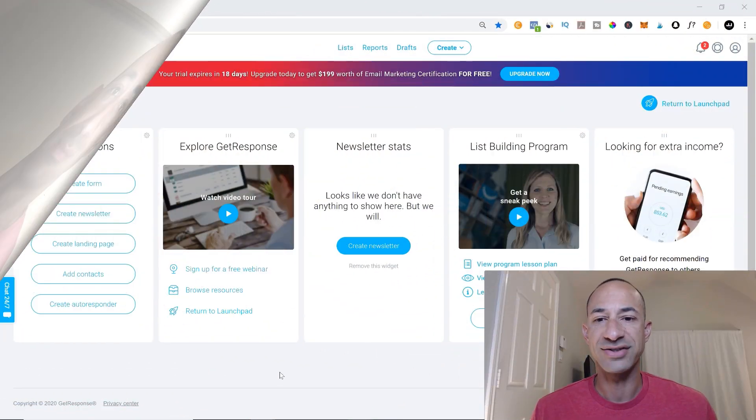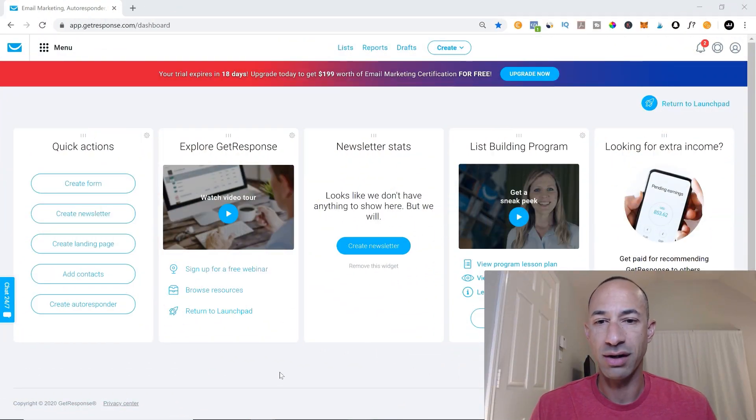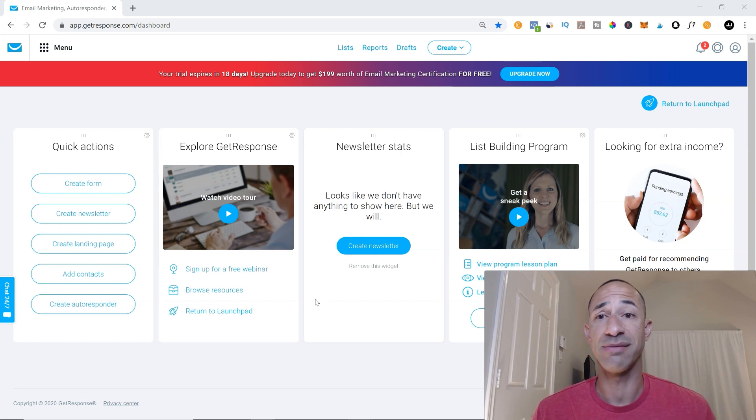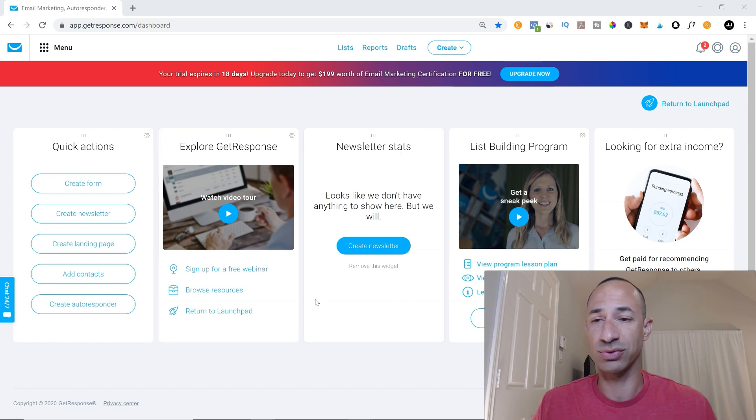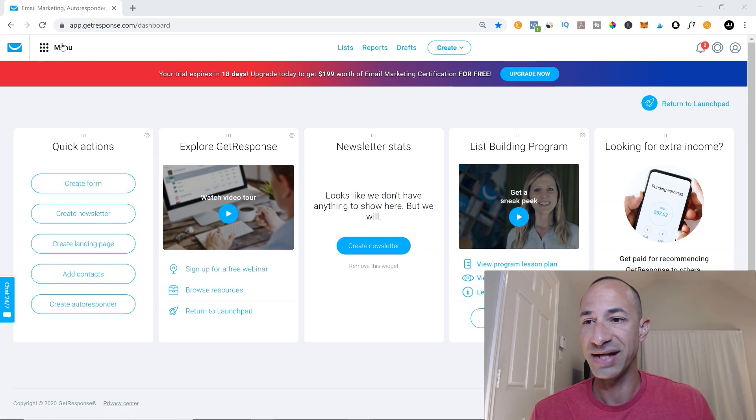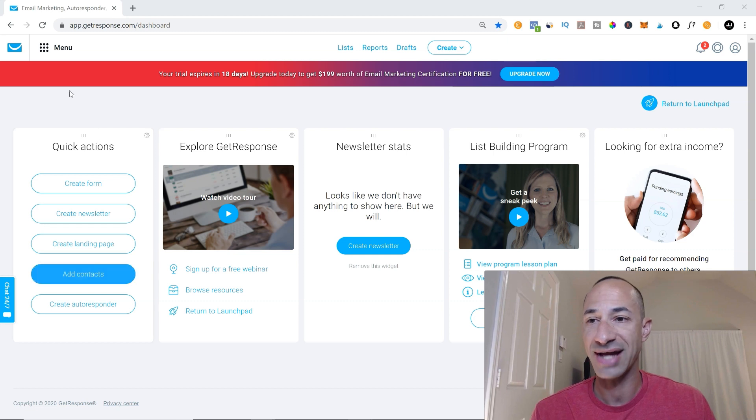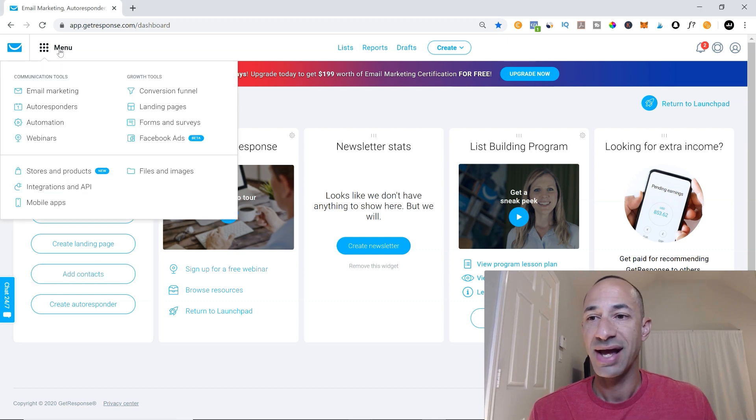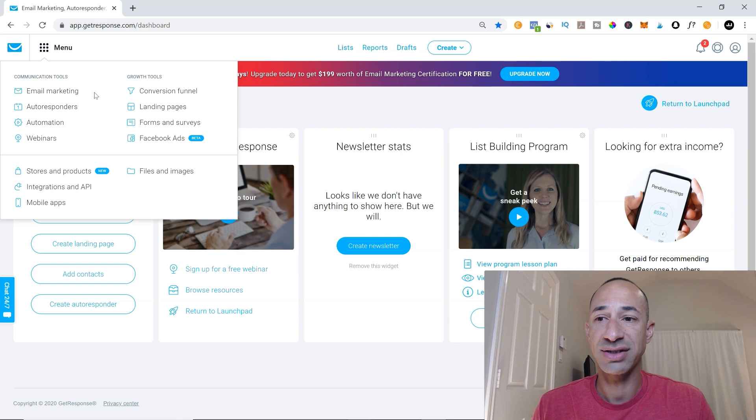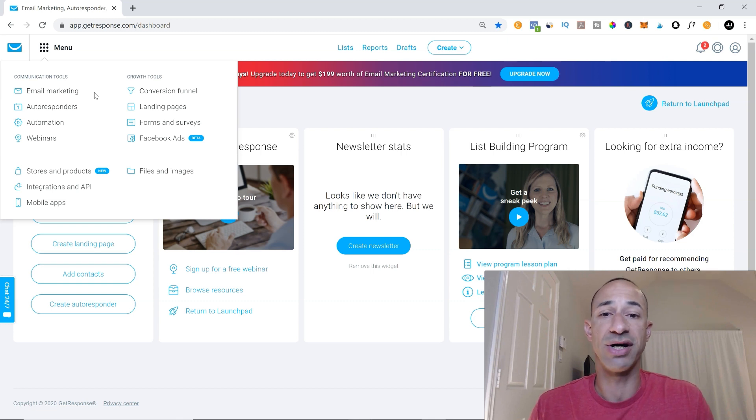Alright so we are on our GetResponse dashboard here and there's going to be two different ways that you can automate your email responders. You can do it from your menu tab here or you can do it from your quick action tab. And there's two different ways you can do automation or you can do autoresponder.